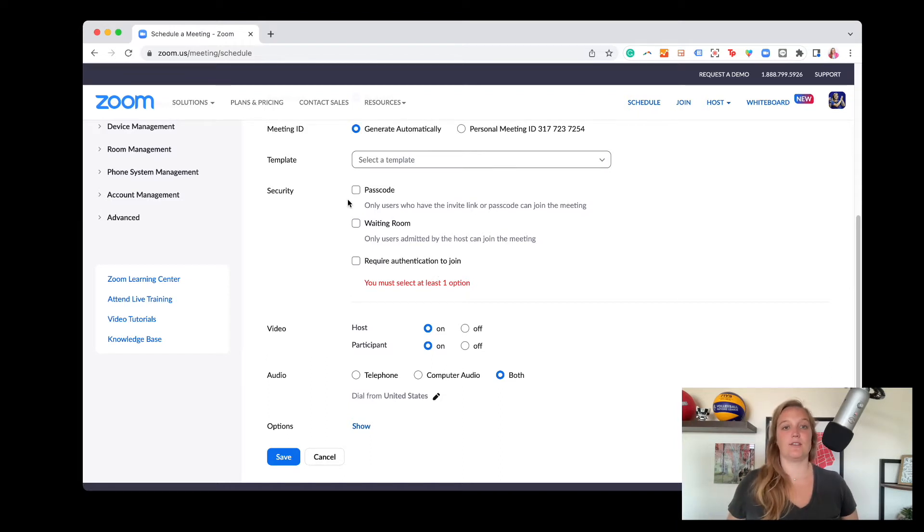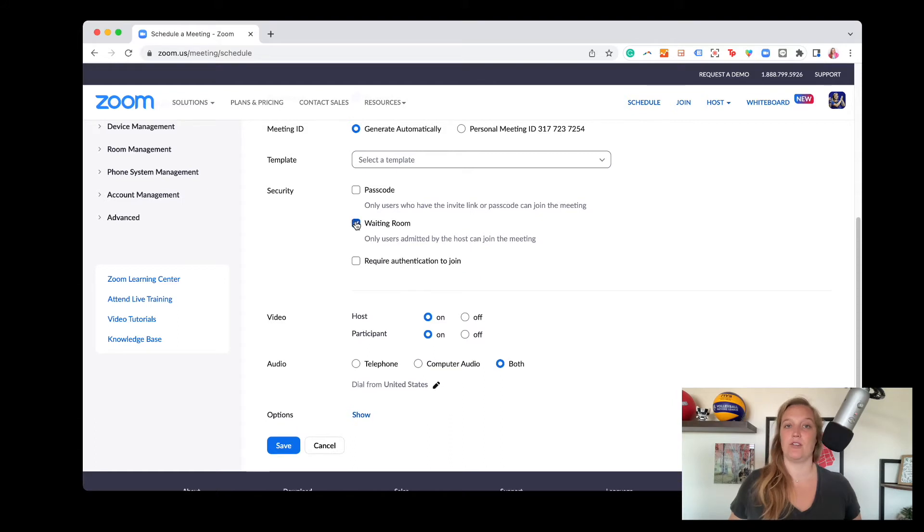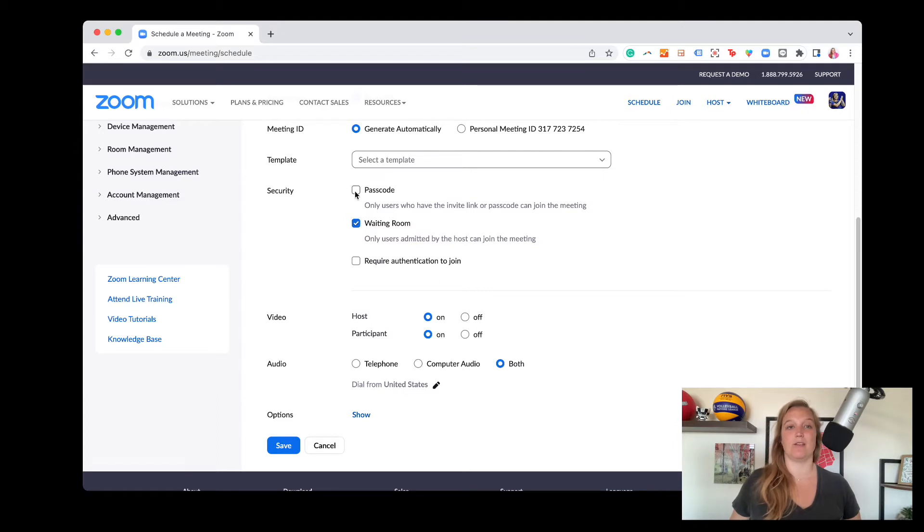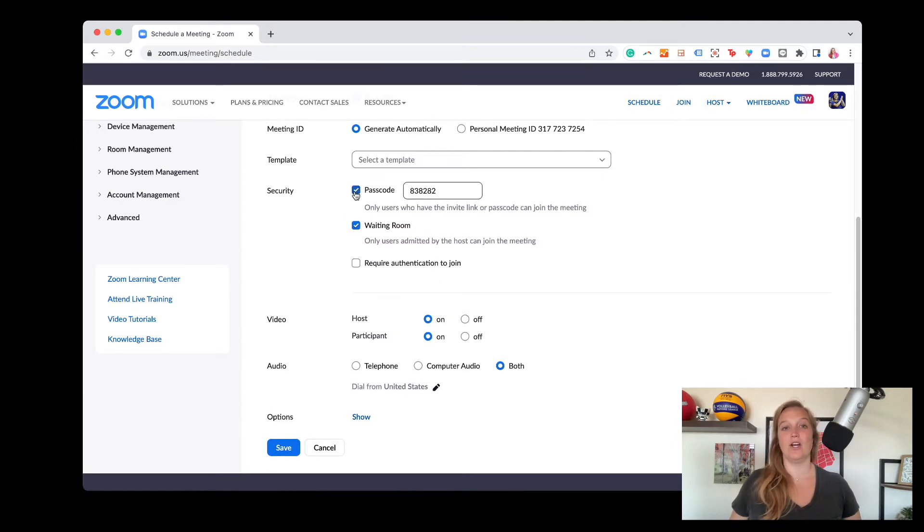And so sometimes I'll have clients who are like, we really don't want a passcode, make sure you then you have a waiting room. I usually default to the waiting room is the easiest one out of all of them. If I have a client who wants something a little more secure, we'll do passcode and waiting room.